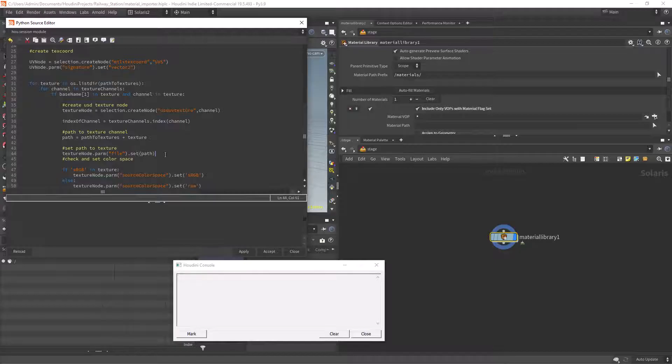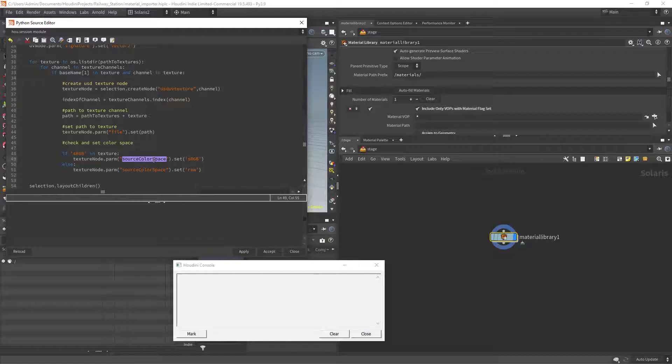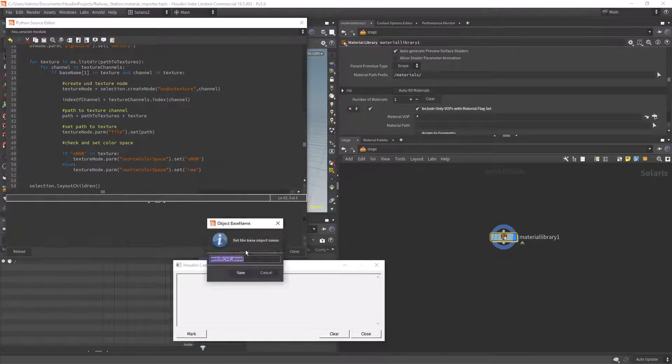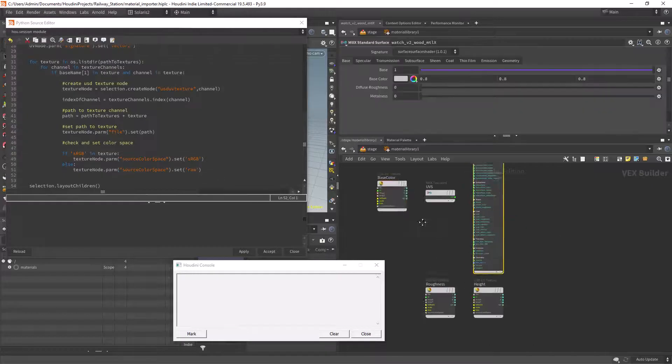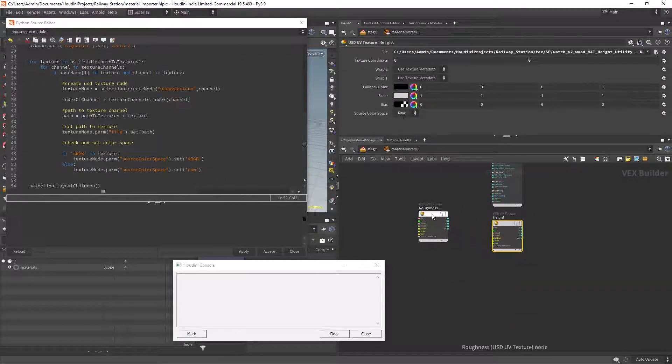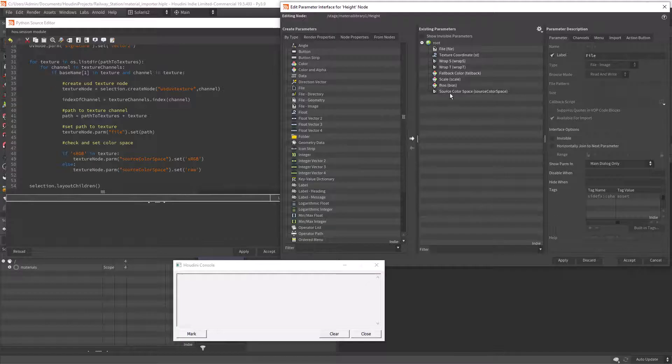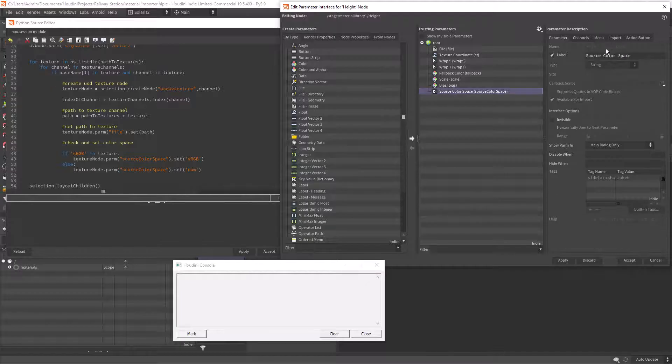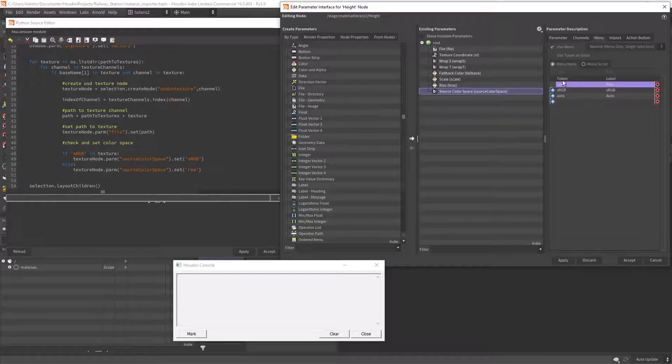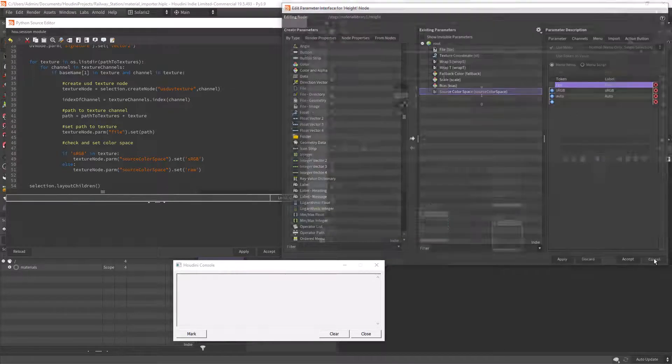I mentioned at the beginning that I also have the color space in the file name so we can use it to set the color space here. The way you can check the correct token is in the menu tab of the parameter interface.